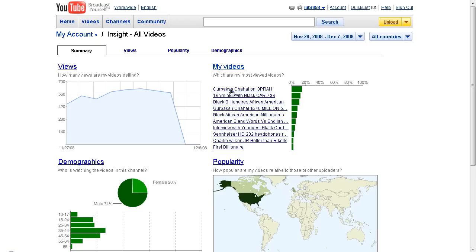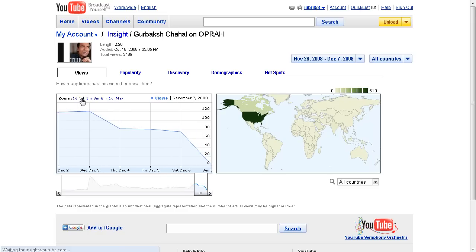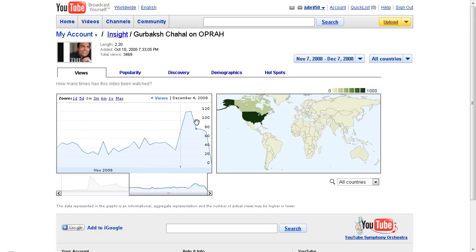I'll click on my top video, which is Gurbaksh Chahal on Oprah, and talk about how you analyze the different data. You can view a five-day span, one month, three month, six month, or one year span. Looking at one month, you can see how traffic varies — on December 3rd I had a huge peak. I don't know exactly why that was, but I can find out.